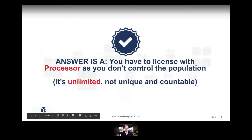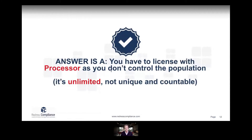The answer is A — you have to license with processor because you don't control the population. Saying the number is limited through the application layer is just not a valid argument here. It's unlimited access; you cannot control access from the internet, and you don't know the unique aspects of who is coming in.